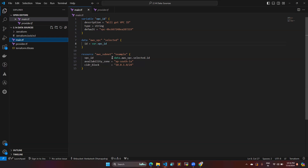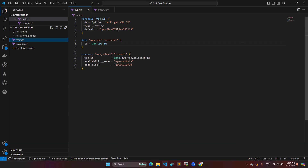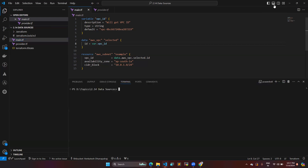Without creating a new VPC, the data block will take that existing value. To create the subnet under this VPC, it is going to use that VPC. For example, if you created another VPC via the console, you can use its VPC ID in this data block the same way, bringing those resources under Terraform.